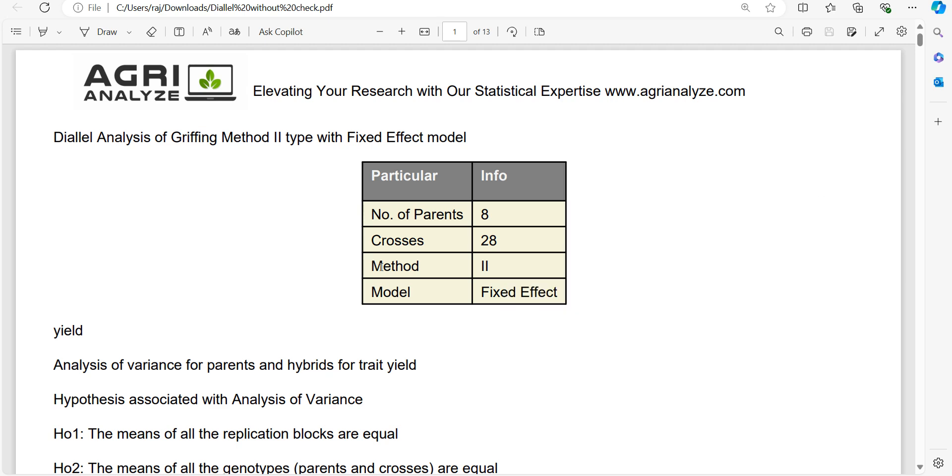Namaste friends, welcome to Agri-Analyze. In this video, we will be seeing how to perform diallel analysis of Griffing's Method 2 with check and without check using Agri-Analyze. Griffing's Method 2 is for diallel where the total number of genotypes are direct crosses and parents.